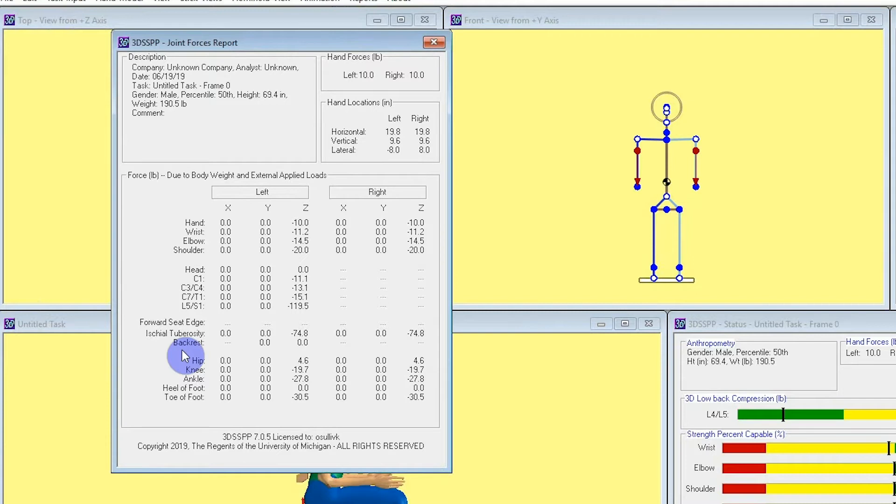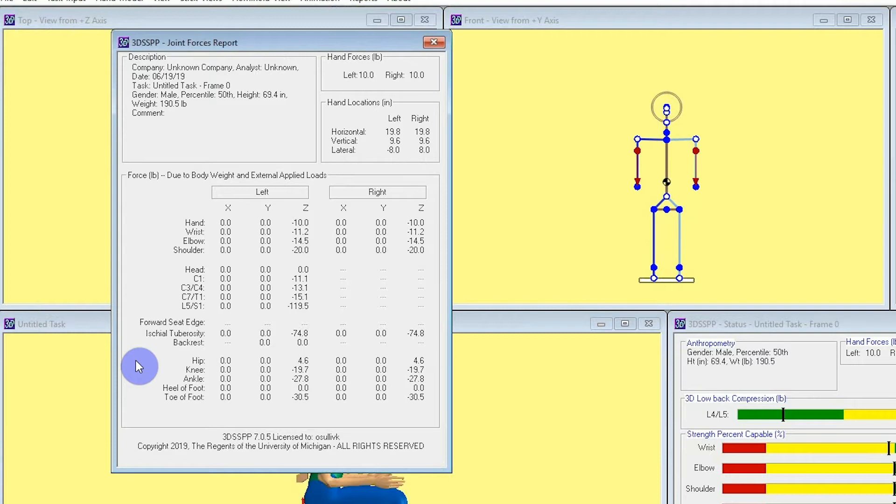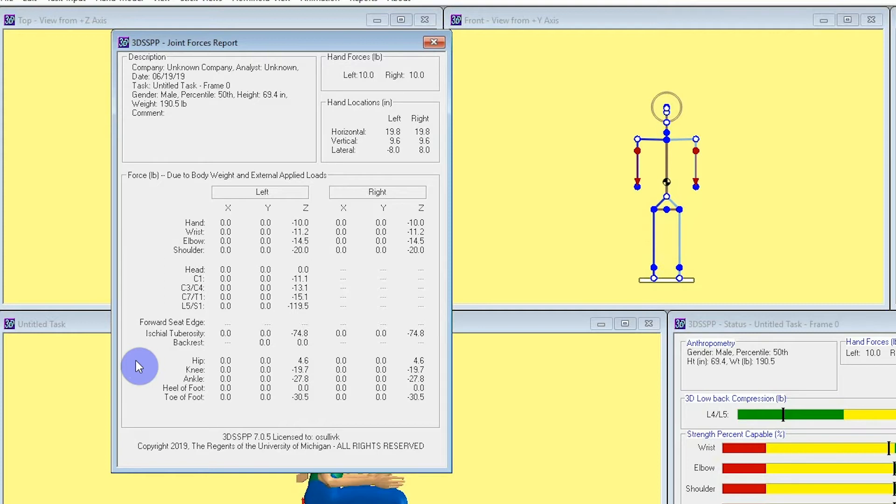The amount of each force depends upon the settings and the body posture. A couple more items to note about the forces report for seated postures would be that the forward seat edge will only have values if the feet are not supported. In that case, the forward edge of the seat will need to support the weight of the lower legs and feet. Finally, the backrest will only have a value if the worker is leaning back or if external forces are pushing the torso backwards.